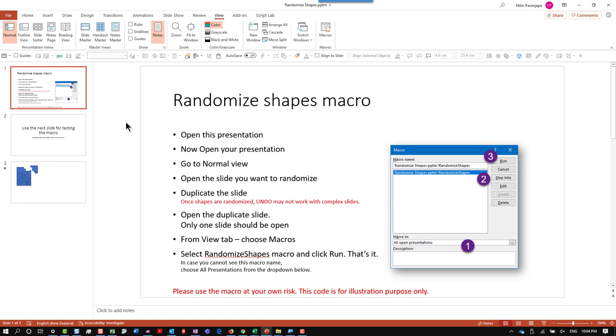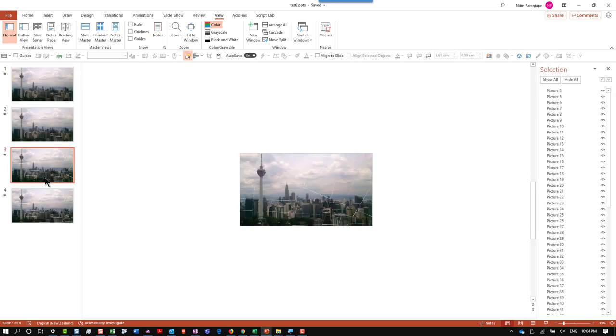The first slide shows you the instructions. Just keep this file open. Now come back to our slide. Make sure you're on the slide which already has pieces created.